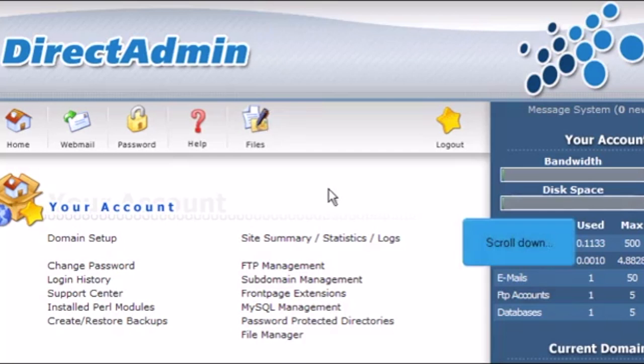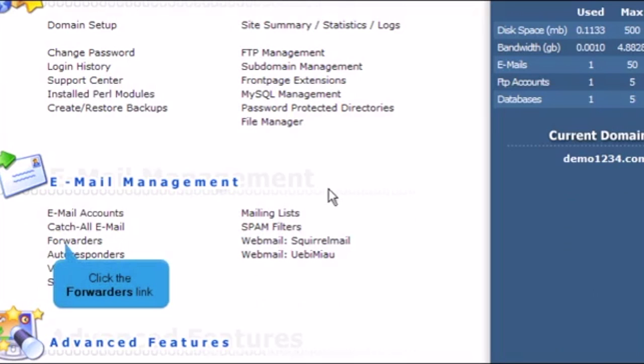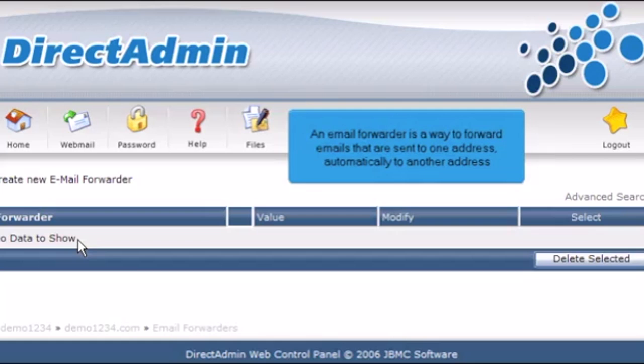Scroll down. Click the Forwarders link. An email forwarder is a way to forward emails that are sent to one address automatically to another address.